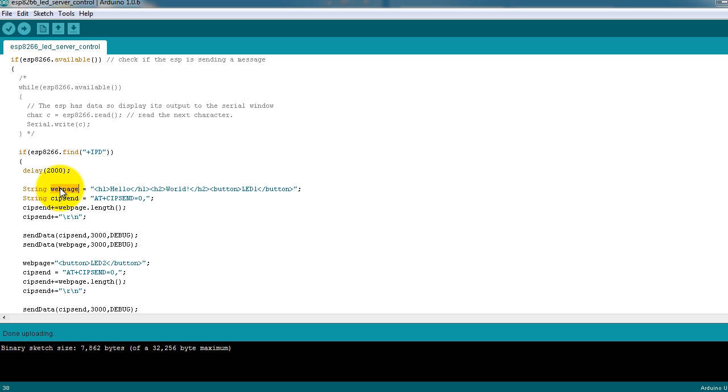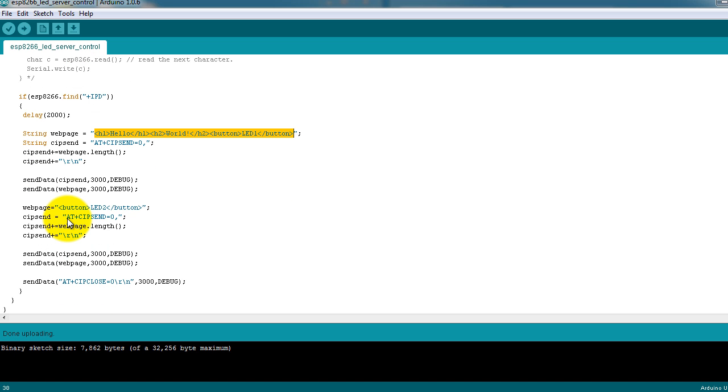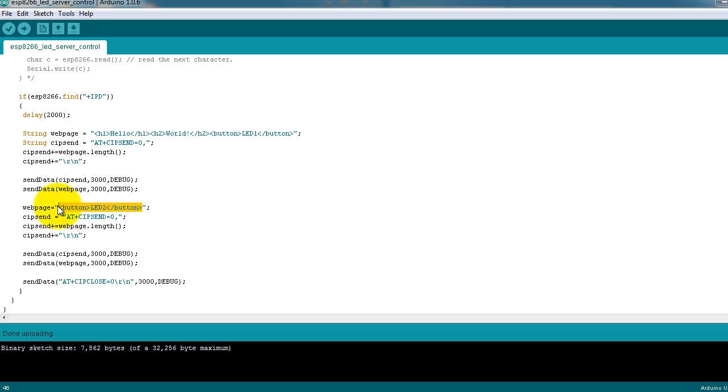I have a string called webpage where you can put your web page code or your HTML code. I actually have two lines that I'm sending separately, and the reason why I want to show you how to send them separately is because the Arduino UART hardware has a limit of 64 bytes that it can send at a time.